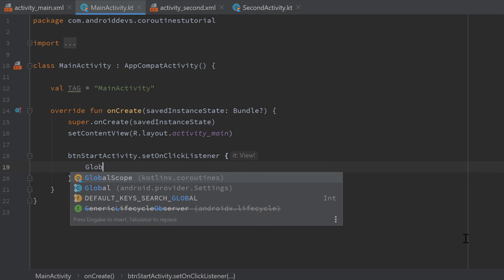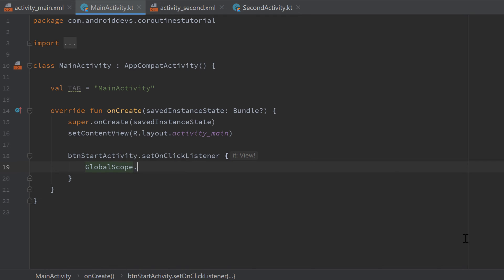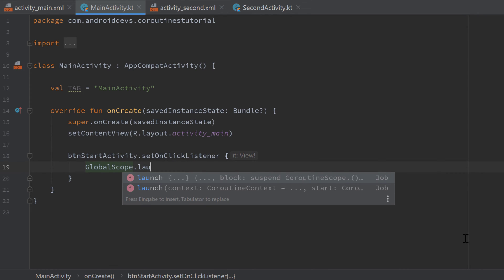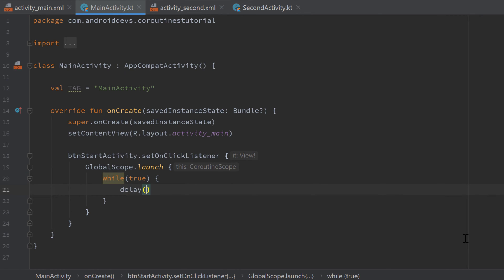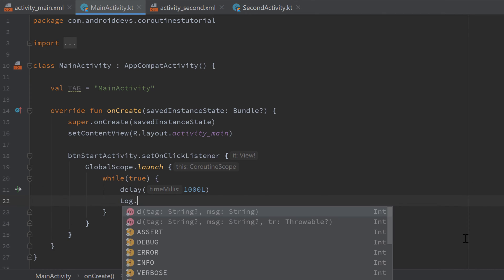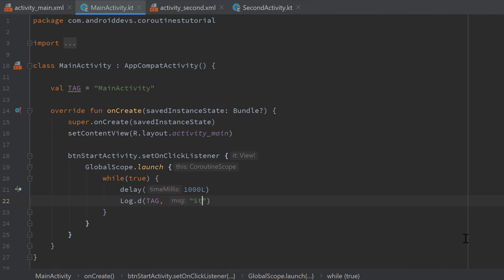So I will use GlobalScope here which is the bad practice. GlobalScope.launch and use a while true loop. So this loop will always be running. Delay this loop for one second each loop iteration and I will put a log message here that says still running.